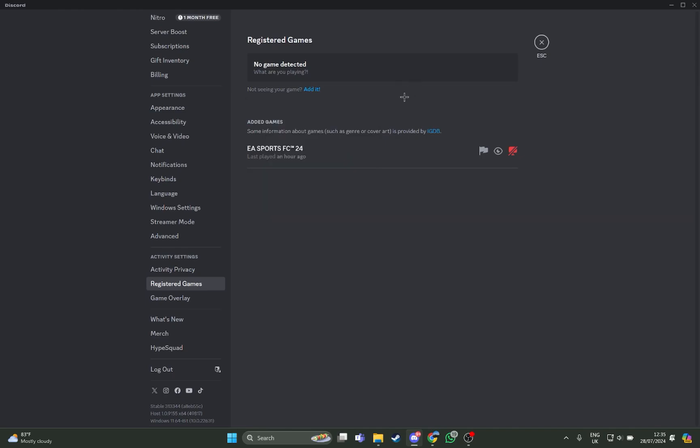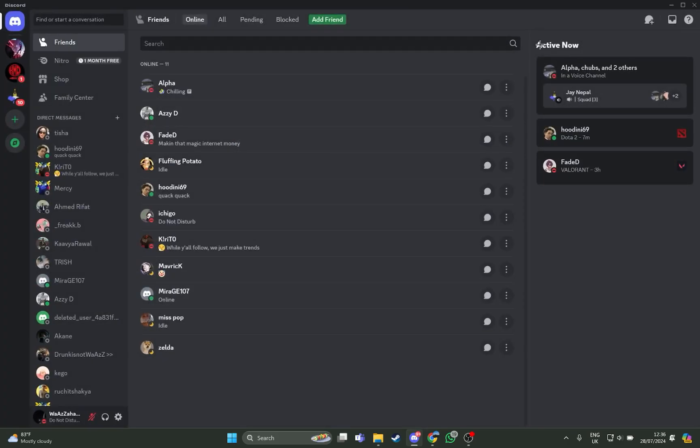If there is not any game detected it will say it right here, because I only got EA Sports with me so it's on here. So guys, that's how you add or register games on Discord using the PC or laptop.